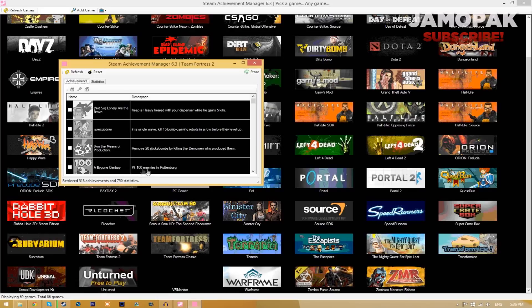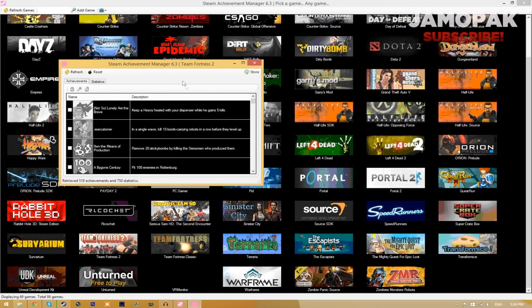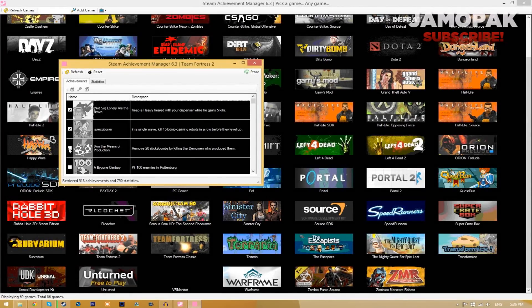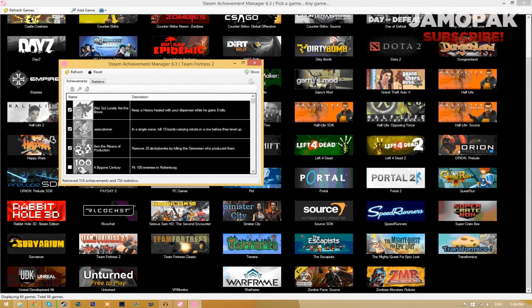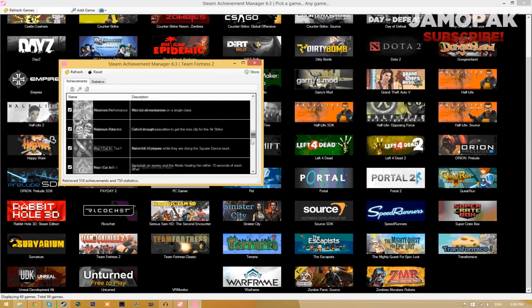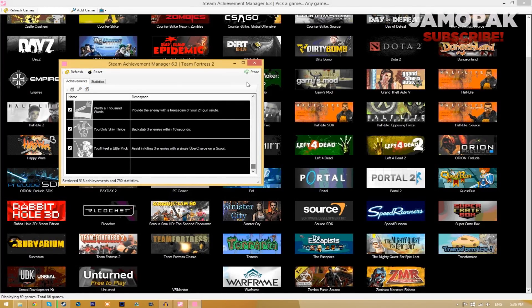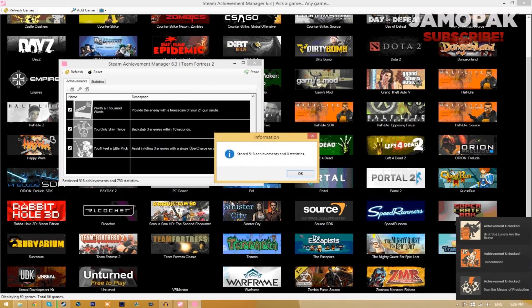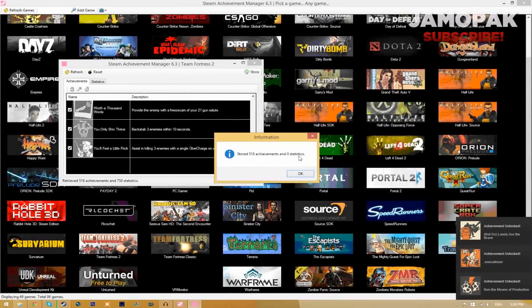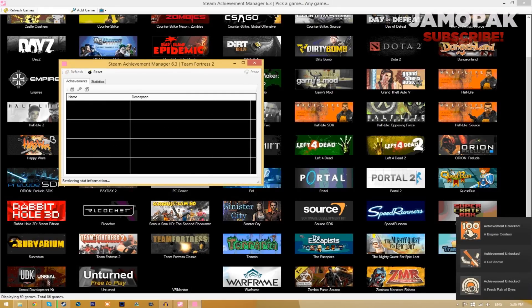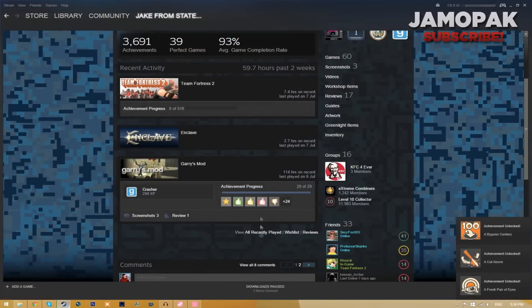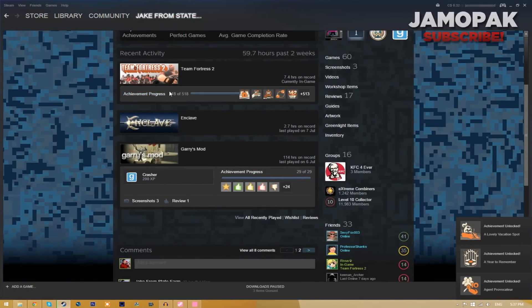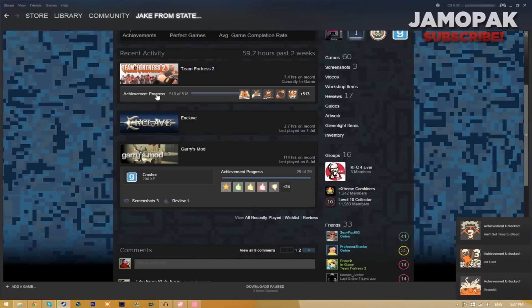So now to unlock all the achievements you can either choose to select the achievements that you want to unlock and click store, or you can click this unlock button and it will choose all the achievements and then just click store. Now as you can see it says stored 518 achievements and zero statistics and now if we go back to steam you can see we have all the achievements for team fortress 2.